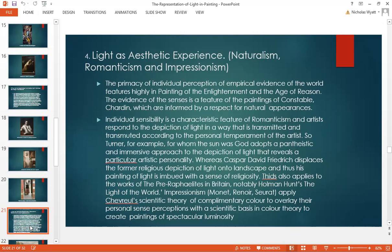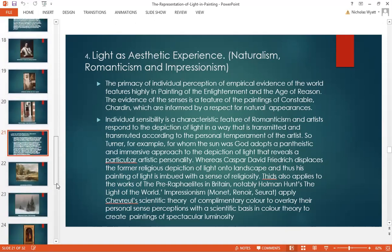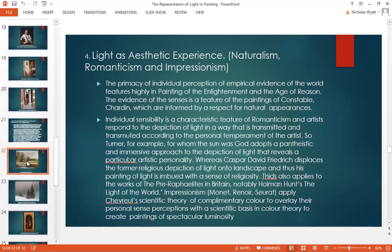The German artist Caspar David Friedrich displaces the former religious depiction of light onto landscape, and thus his painting of light is imbued with a sense of religiosity. This also applies to the works of the Pre-Raphaelites in Britain, notably the artist Holman Hunt and his painting The Light of the World. In Impressionism, Monet, Renoir and Seurat apply Chevreul's scientific theory of complementary colour to overlay their personal sense perceptions with a scientific basis in colour theory, to create paintings of spectacular luminosity.